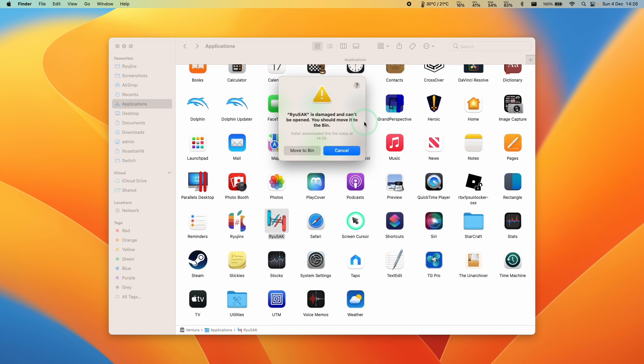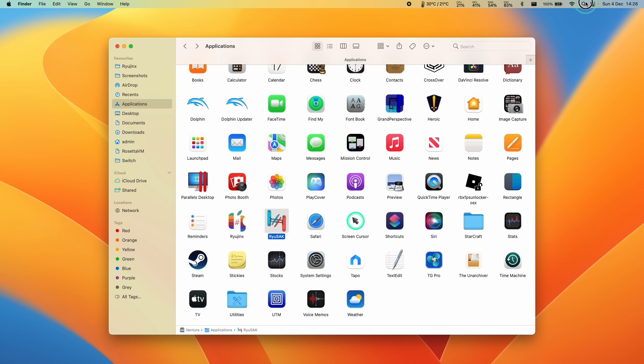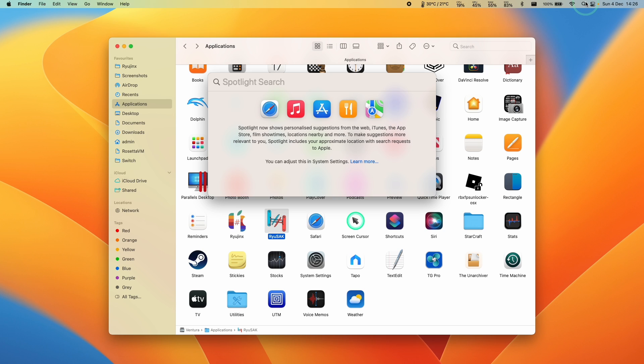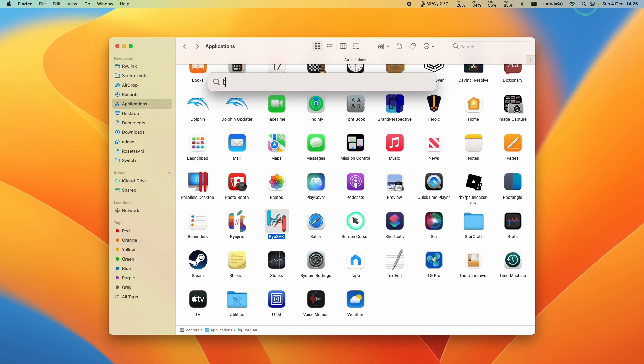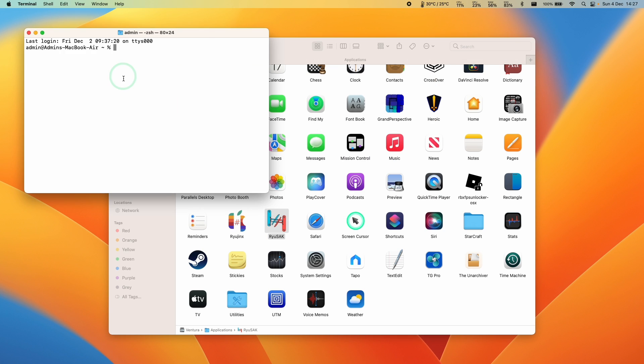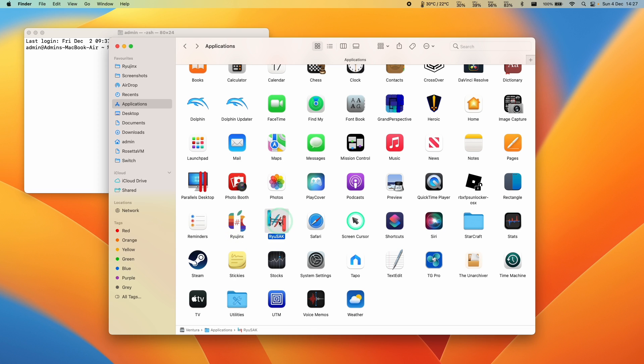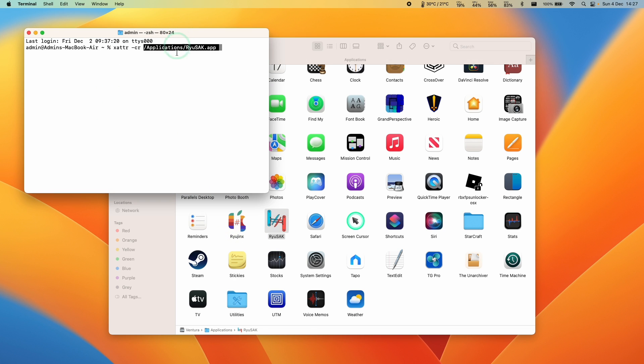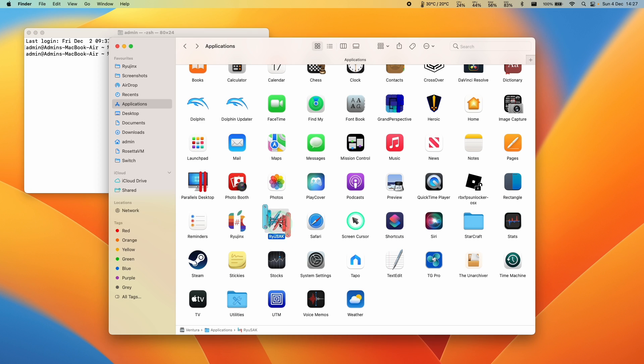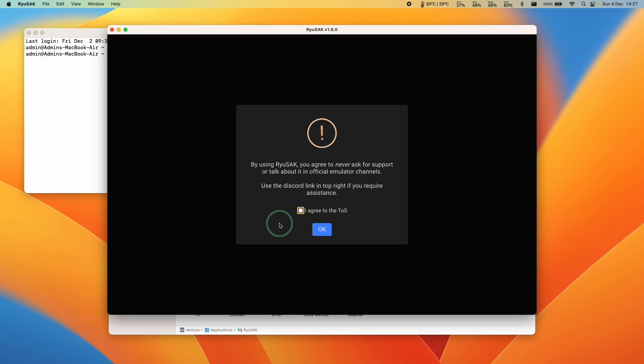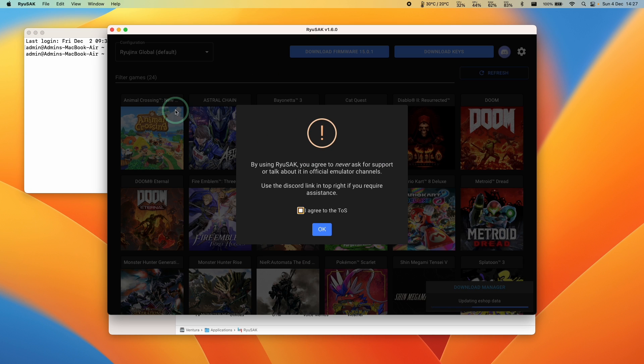If you have this error message where it says that it's damaged and can't be opened, all you have to do is go to the Spotlight icon and type in the word terminal. Then I'm going to type in the command xattr space dash cr space. Then we'll drag Ryusac into terminal, press return, and now we're going to double click and now it's going to allow us to open this up correctly.